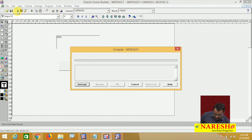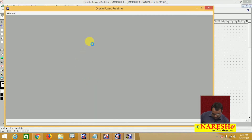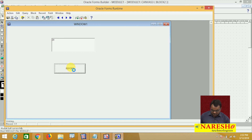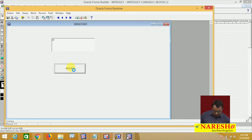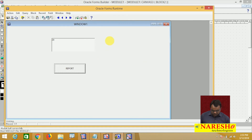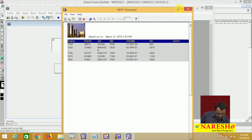Once again I will run this. Now input department number 20 and click the button. The report is invoked and this value 20 is passed to the report — 20 is passed to the parameter form. When you run that report, it will show all the employees list working for the 20th department. The value 20 is passed to this parameter and it is showing the list of employees working for the 20th department.